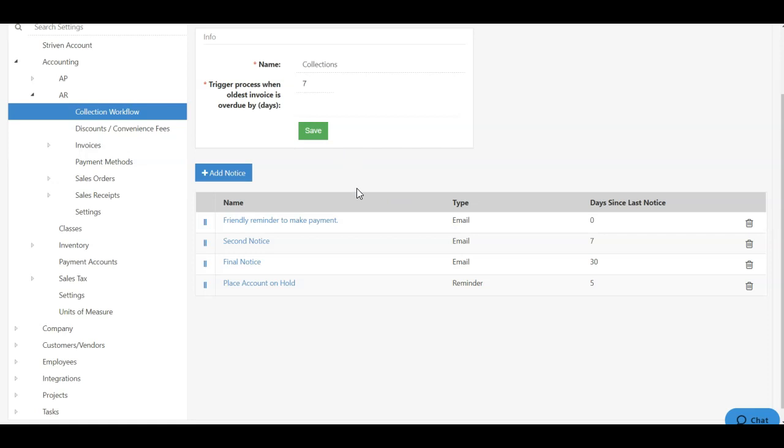Down below that, you have all your notices that will go out based on the days in which the invoice is overdue. This section lists all the notices that will go out to customer contacts when an invoice is overdue. So each notice can have its own trigger, and the trigger is based off of the last notice sent.